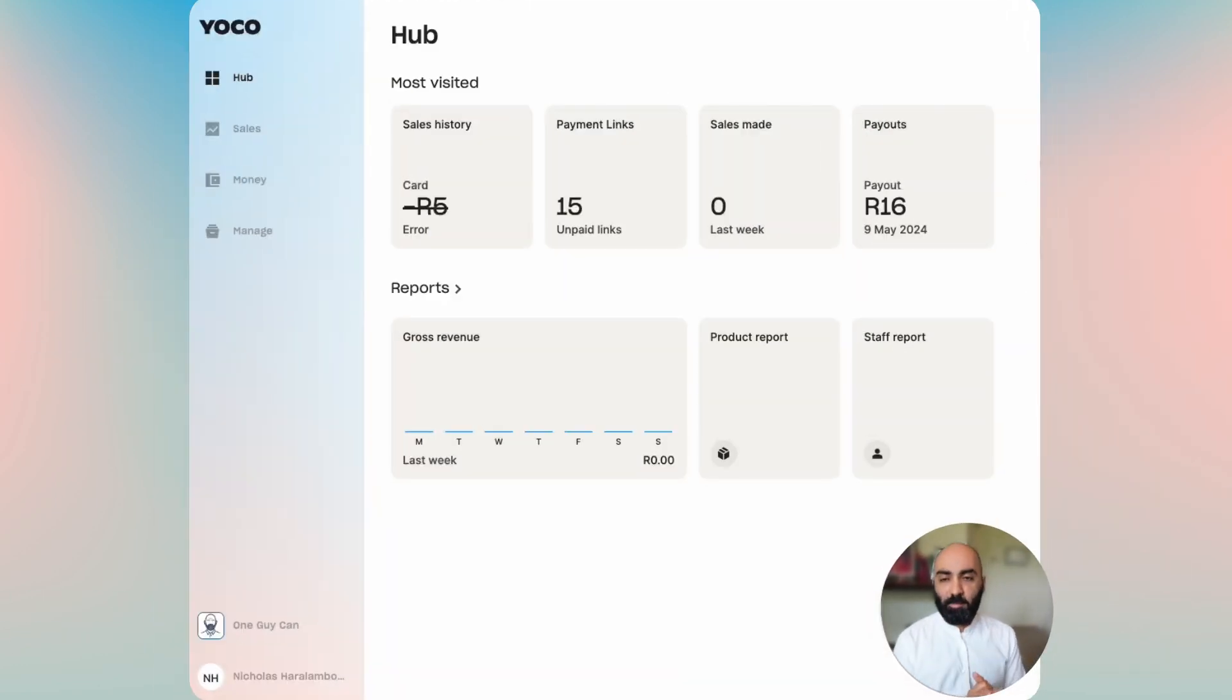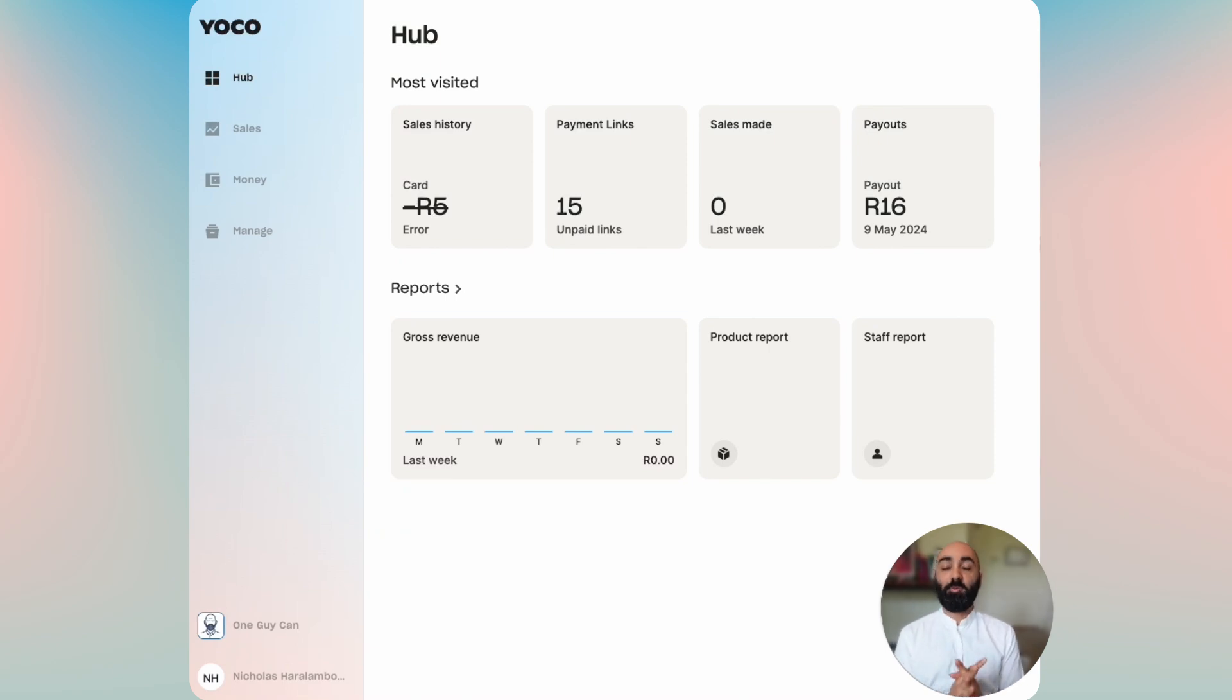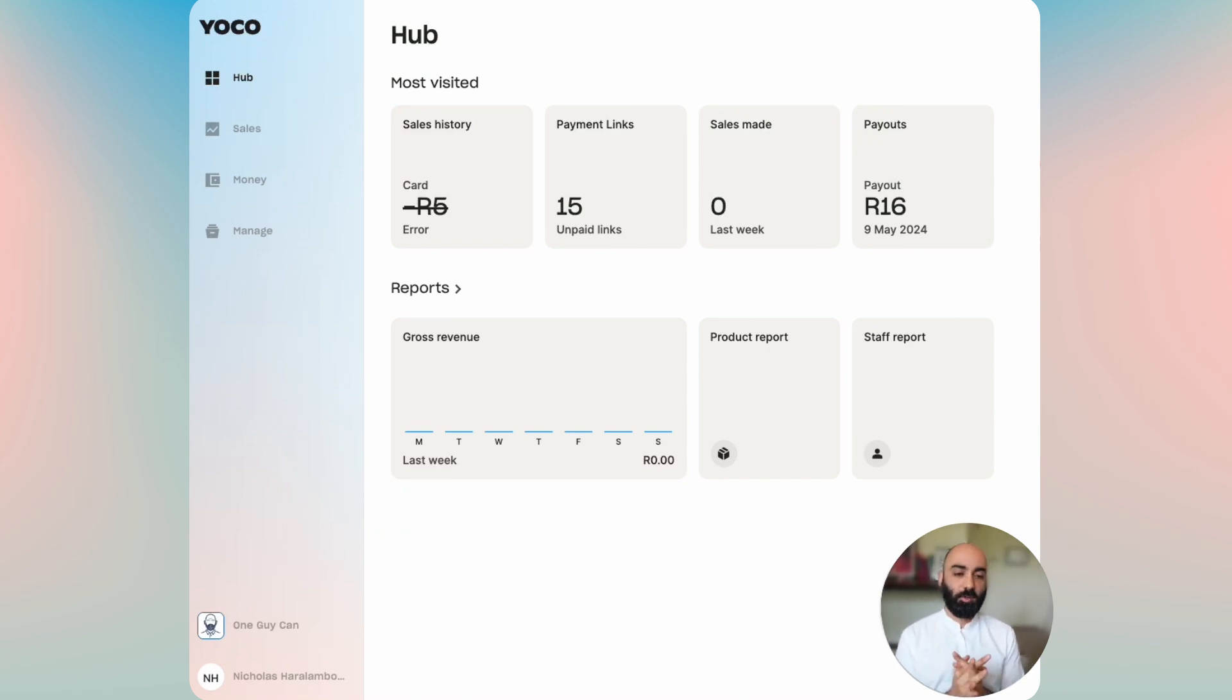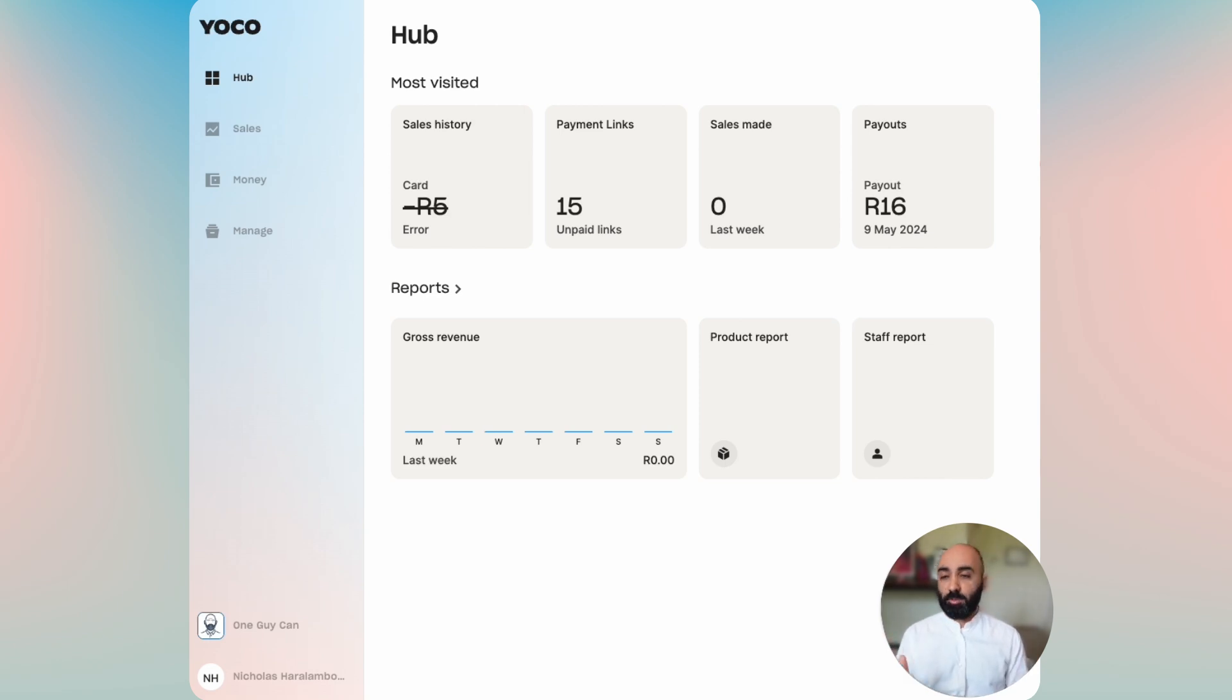Hey, my name is Nick Haradambas and in this video we're going to walk through invoices, how to add customers to invoices, sending invoices, and where they live in the Yoko ecosystem. So let's get started.